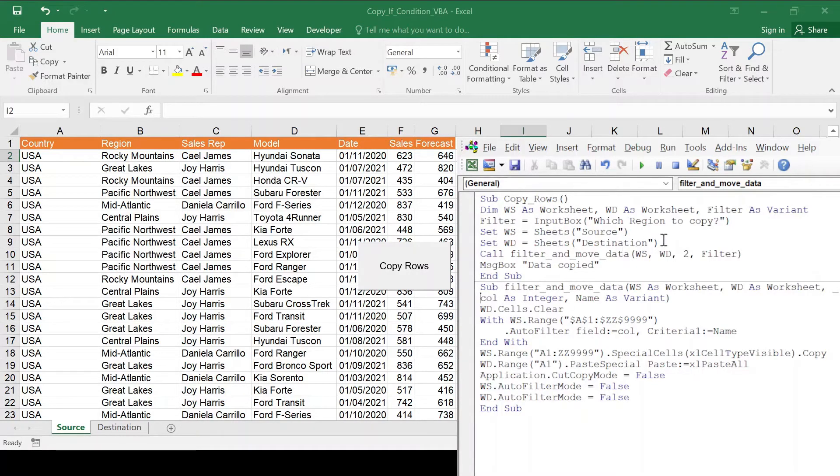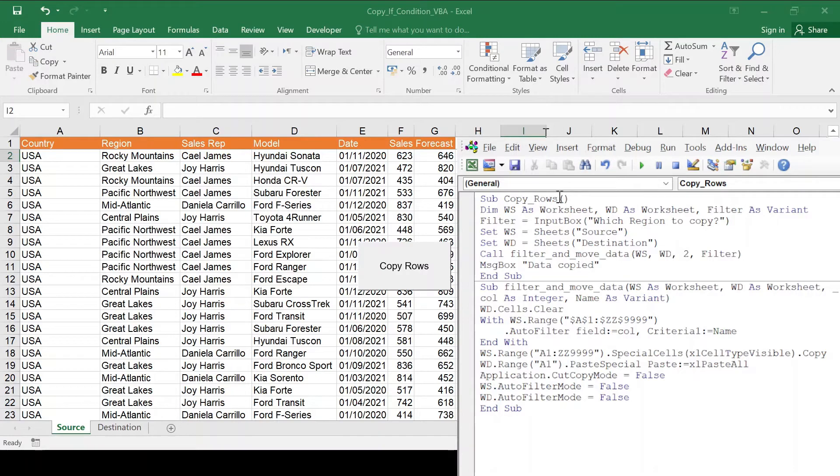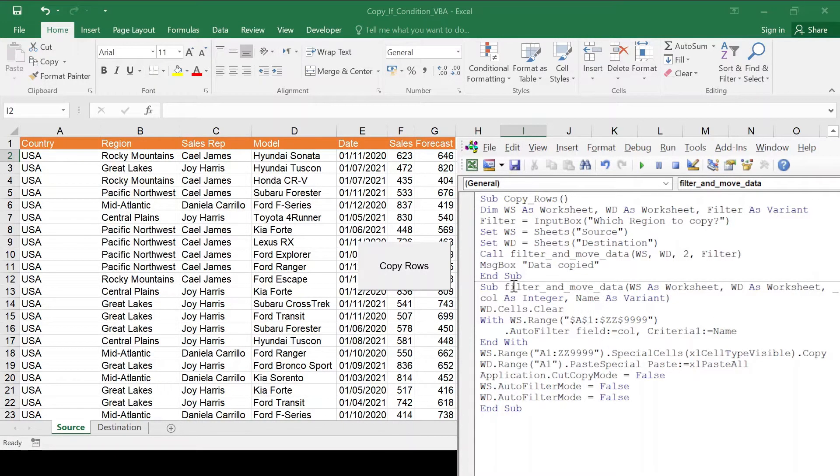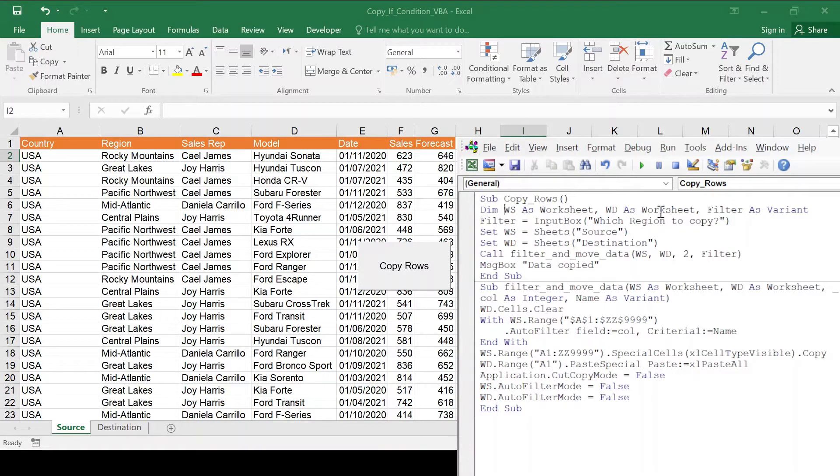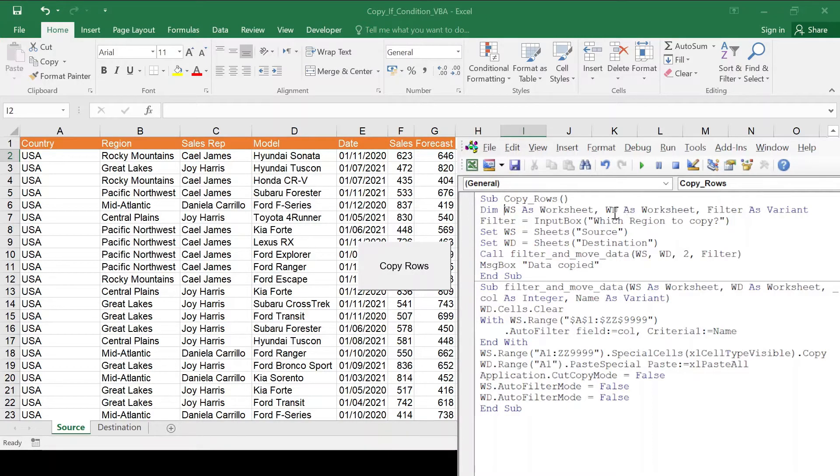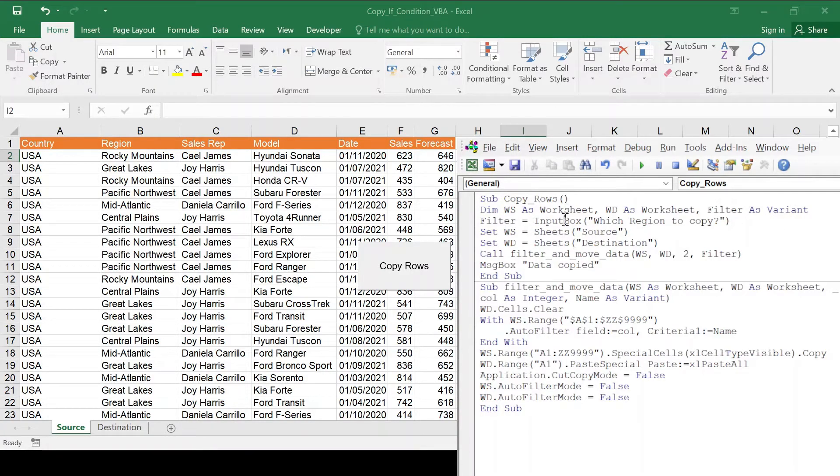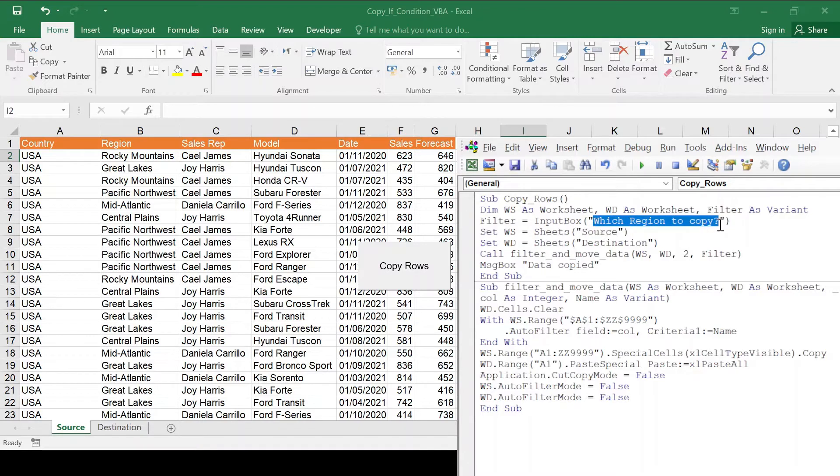So there's basically two parts here to the code. There's the main function called copy rows and there's the internal function or sub called filter and move data. So copy rows, I'm declaring two parameters for the worksheets: WS as in source, WD as in destination, filter as the variant. That's what I'm going to collect from the user. And then I use the input box, filter equals input box, which region to copy. That's going to be the text that you're going to see.